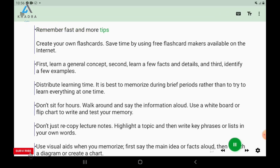Remember faster with more tips. Create your own flashcards, or save time by using free flashcard makers available on the internet.